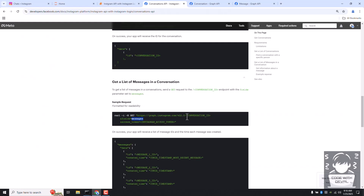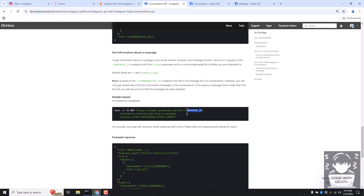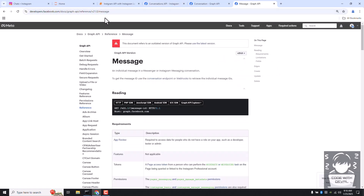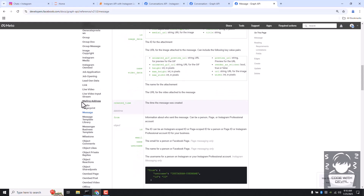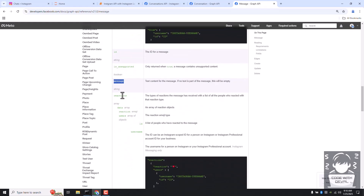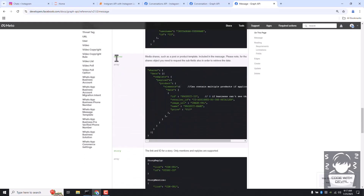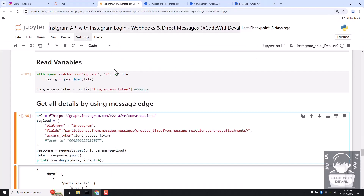When the conversations endpoint returns message IDs, you call another API using the message ID and base URL with the desired fields. From the messages documentation page you can find details like message creation time, who sent the message, the message content, any reactions, and any shared images. We add the messages edge with field parameters in curly brackets to get all this in one response.